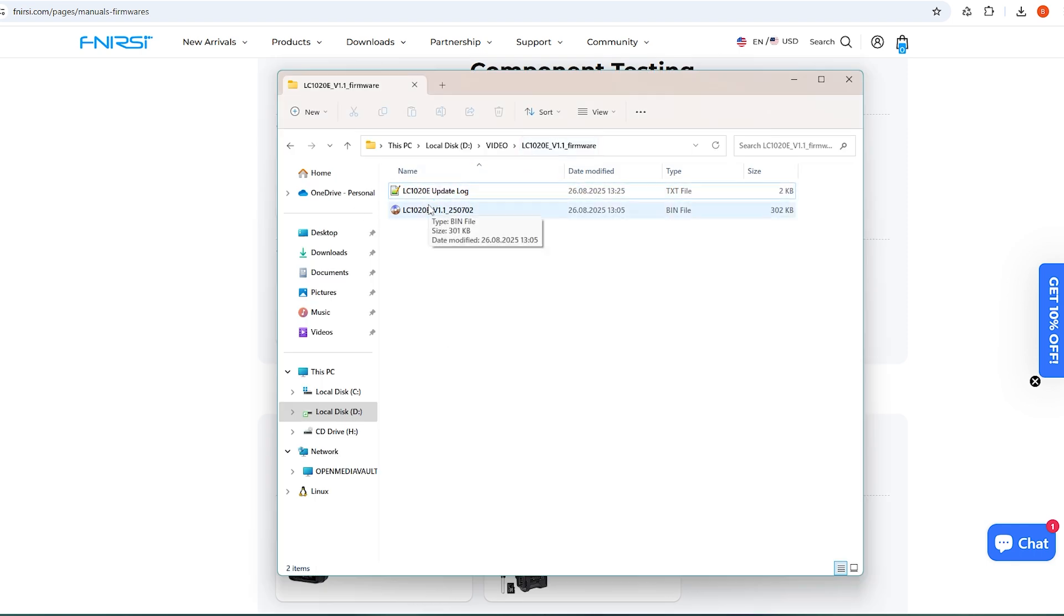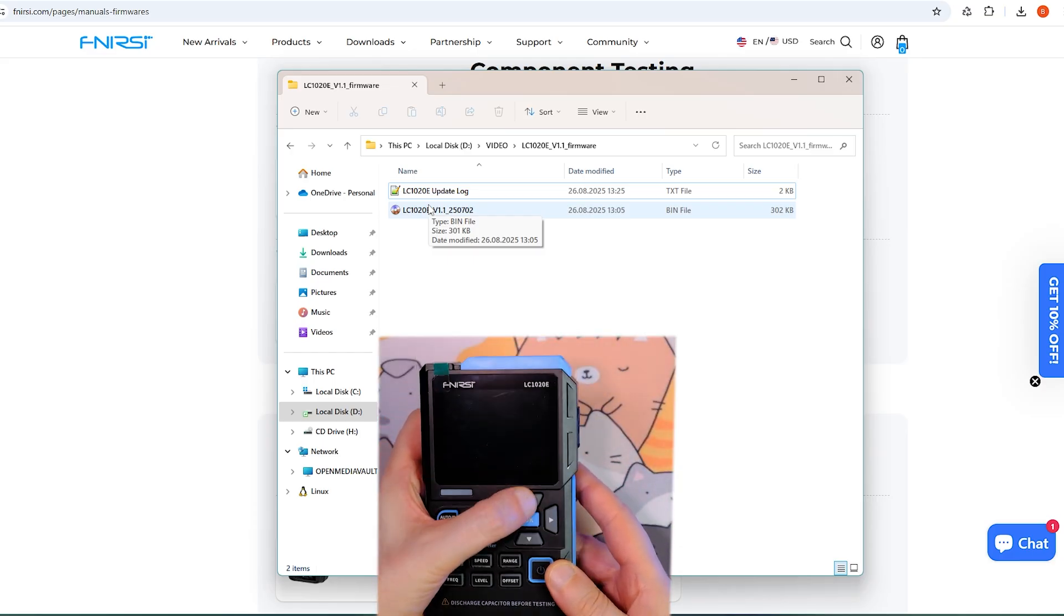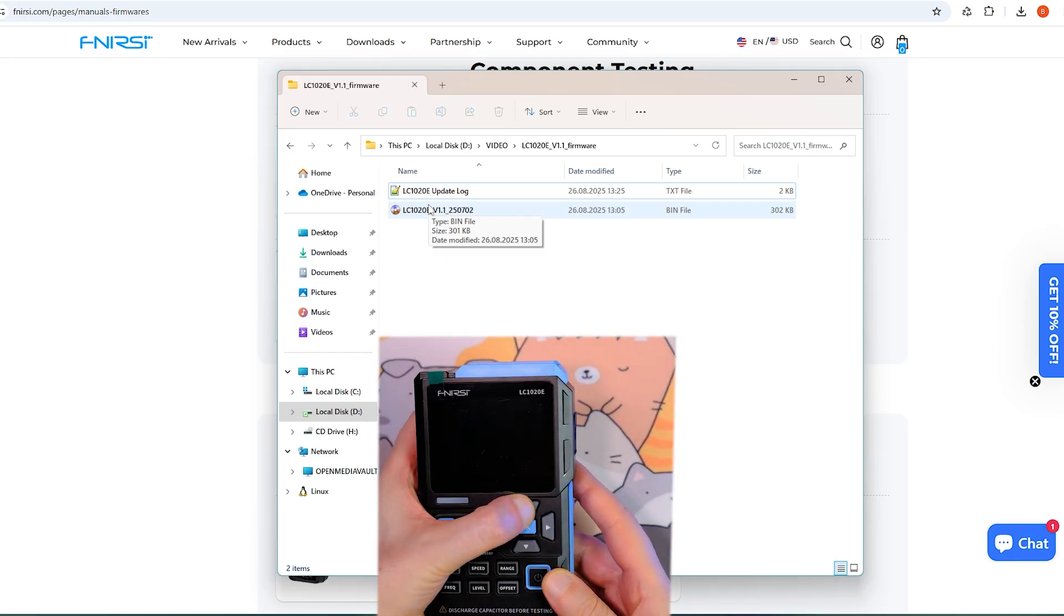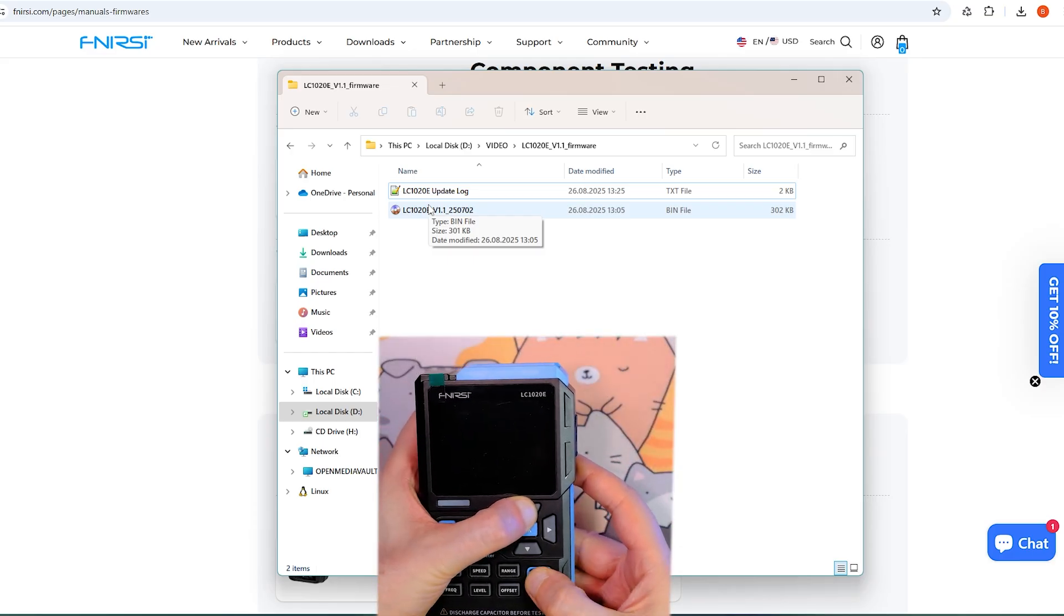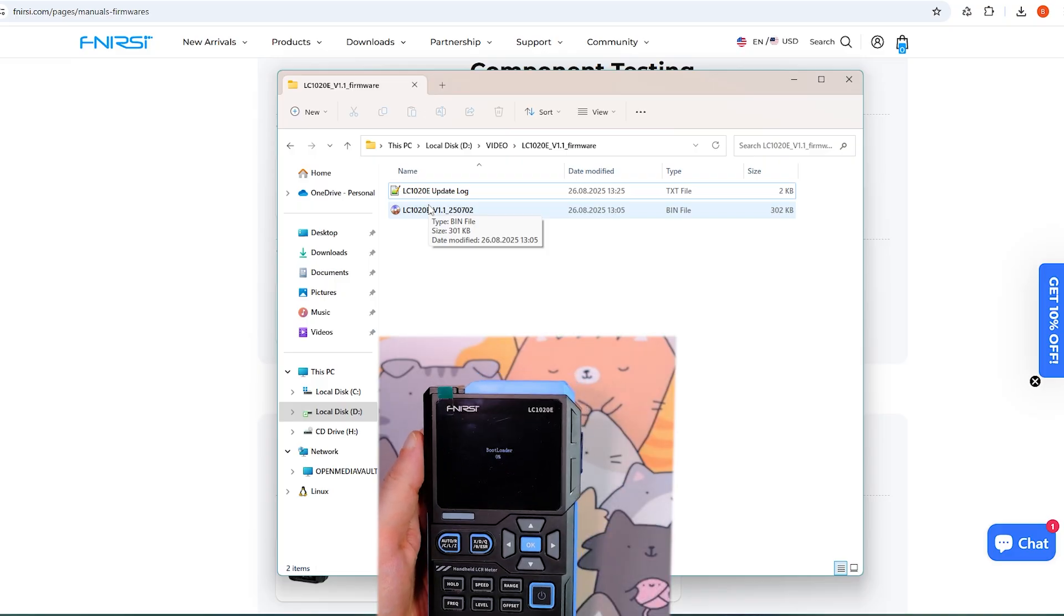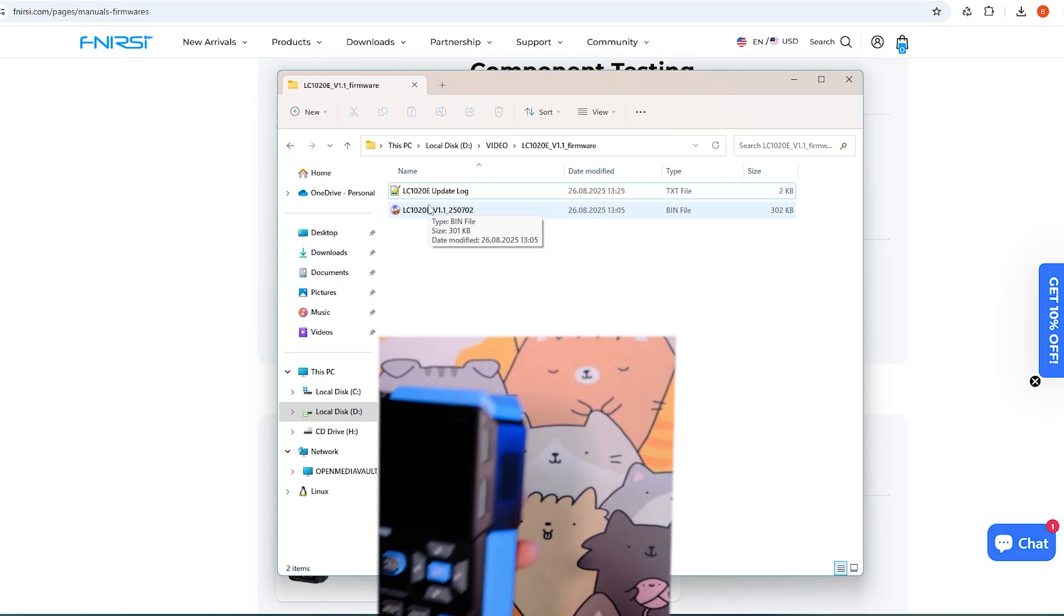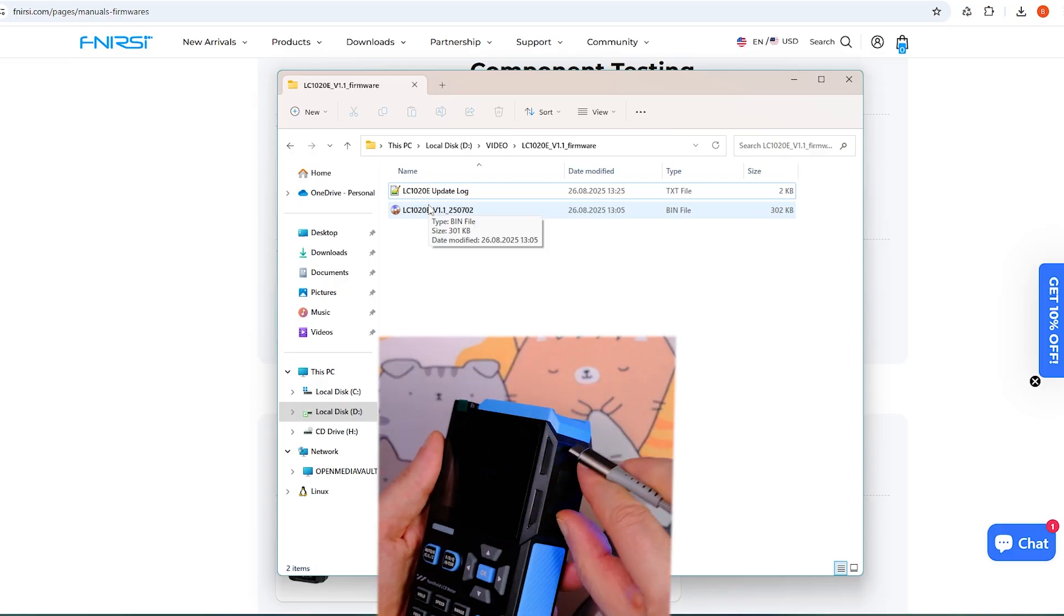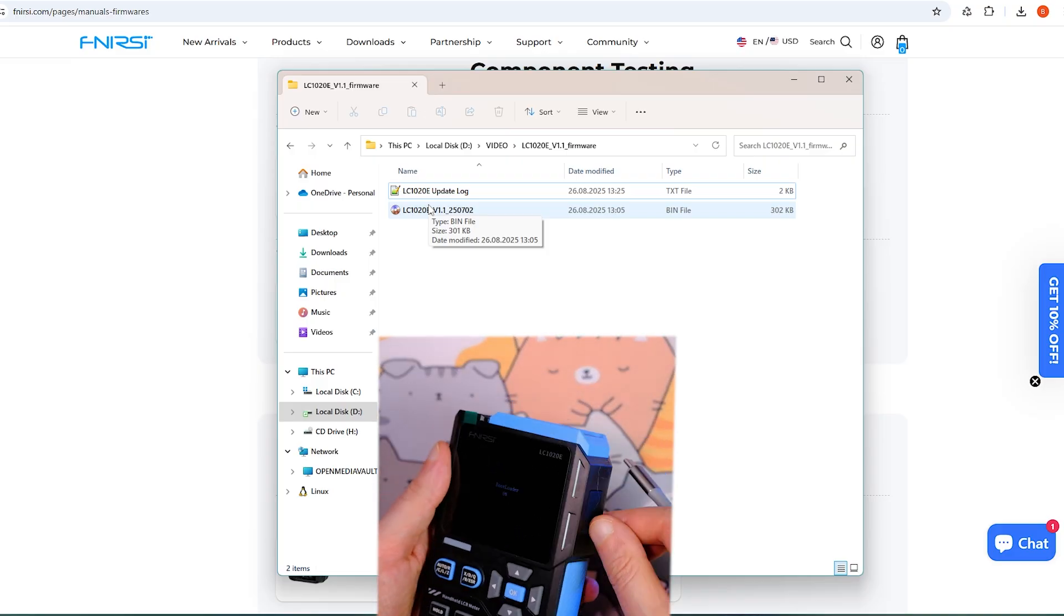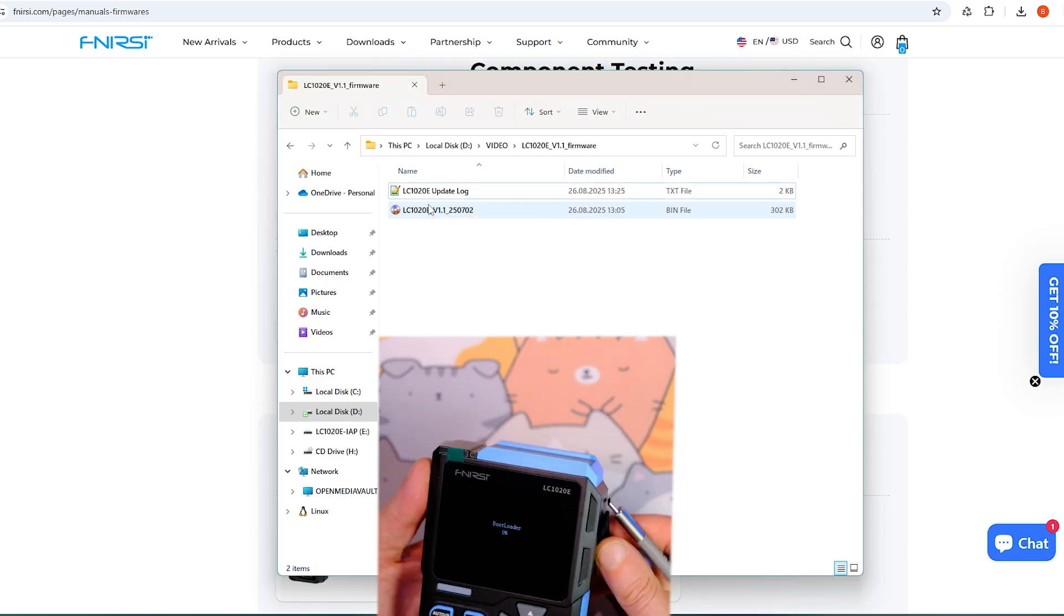On the device itself, I hold down the up arrow key and power it on. If the screen shows bootloader, the device is ready to connect to a computer. I plug it in, and the computer recognizes it as a storage drive.